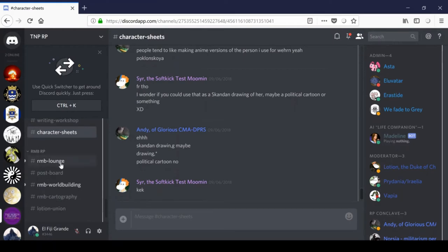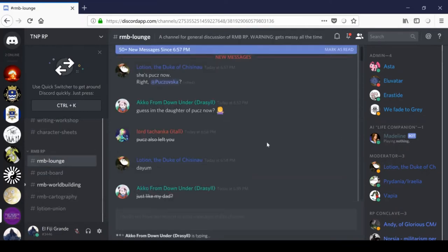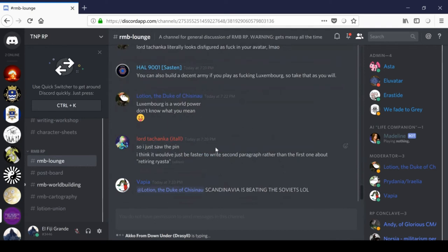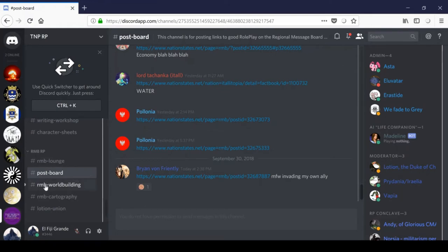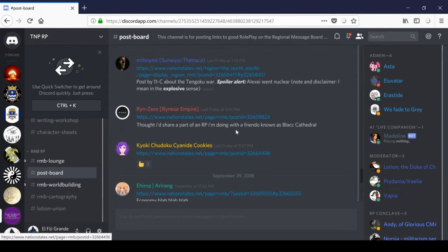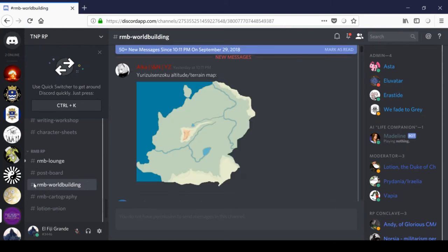Under the R&B RP section, we'll see channels dedicated to the R&B-based Strange Real RP and other such role-play worlds. I think technically it's pronounced Strange Real, but to be honest, I've always pronounced it Strang Real. So deal with it, that's how I'm going to say it from now on. That's just, you know, anyone can have their own pronunciation. So the R&B Lounge is again, just meant to be a general chat. As you can see, just people are just talking about things. It is however, meant to be a discussion of R&B RP, so keep it on topic. The post board channel is for posting links to your most recent R&B RP post because otherwise it might get lost in the chaos of the regional message board. This thread helps keep track of these posts.